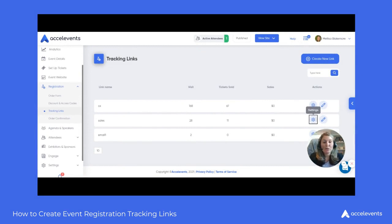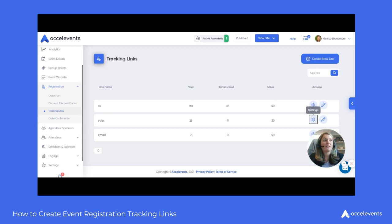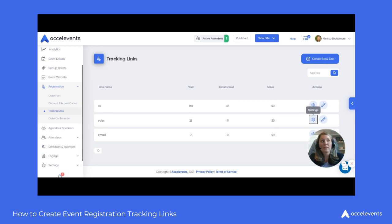Our tracking link feature is a great way to create trackable links when selling your tickets. This allows you to create separate links for different channels or different team members in order to see which channel or team member is selling tickets and how many.